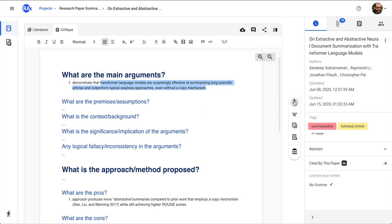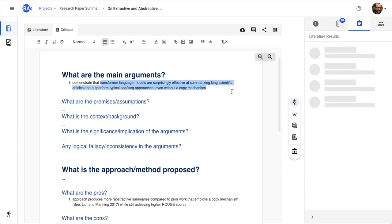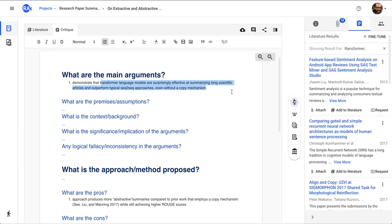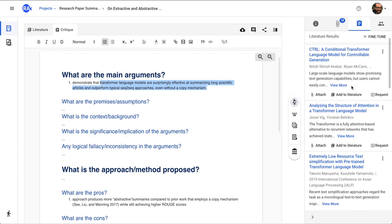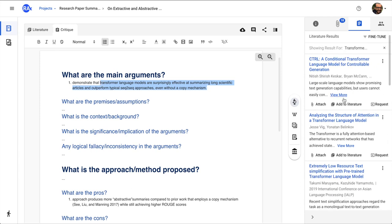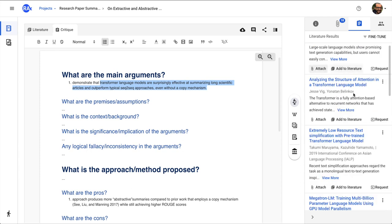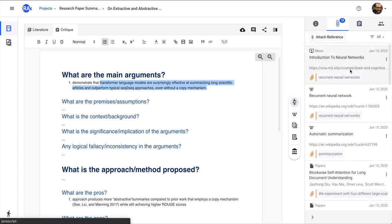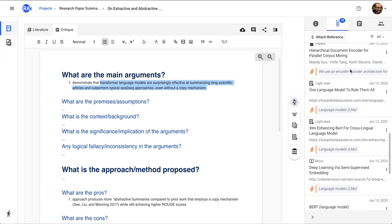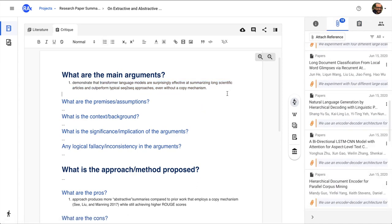And then what I can do is I can attach this particular section. Then what happens is that it all gets attached over here with this particular critique. So that's another use case that is pretty useful.